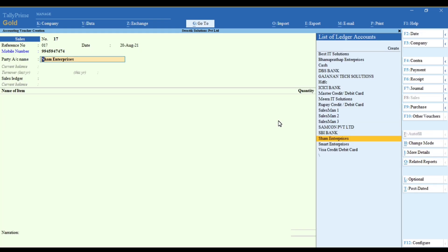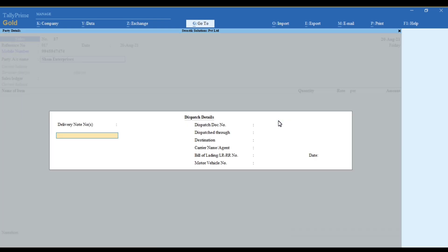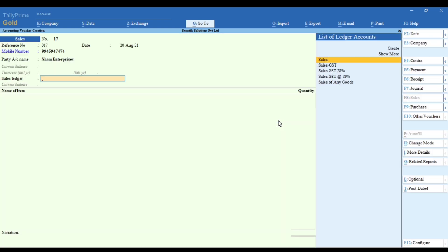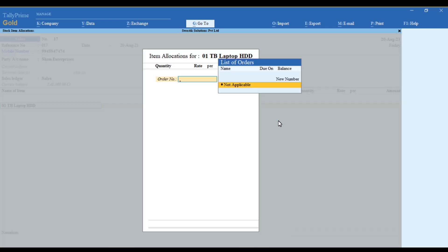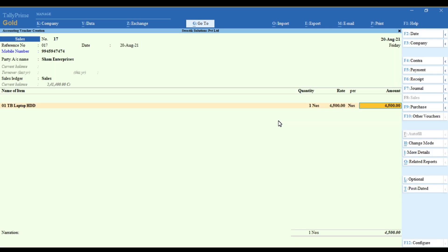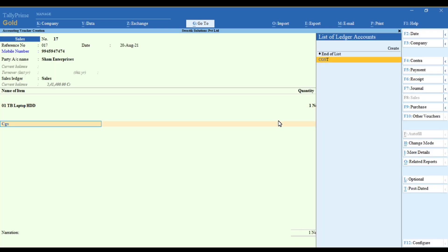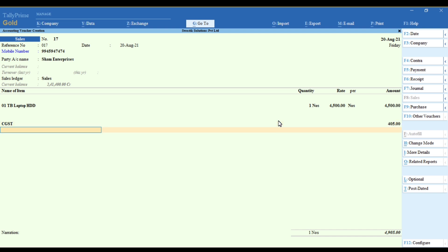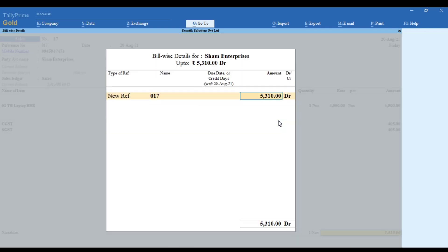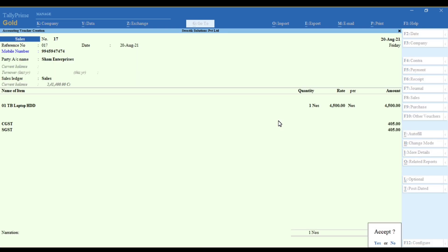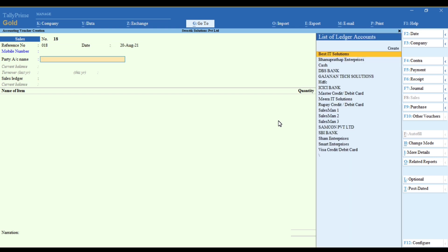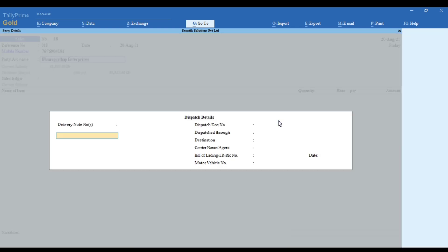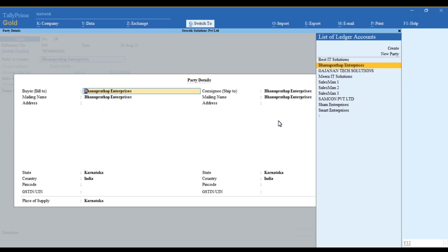Once you enter that, it will automatically capture your details and you can make your sales voucher. As well, if you're making a voucher with your customer name, it will automatically capture your customer's mobile number.